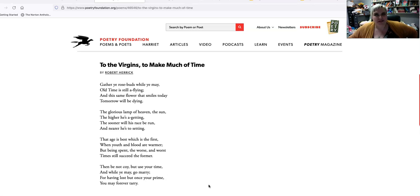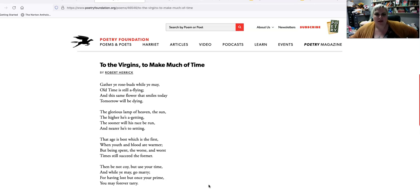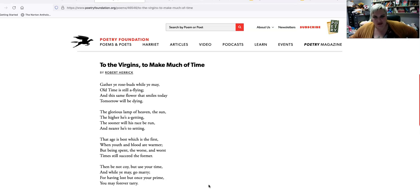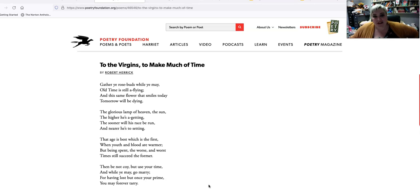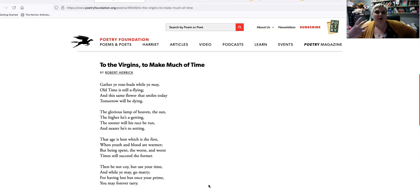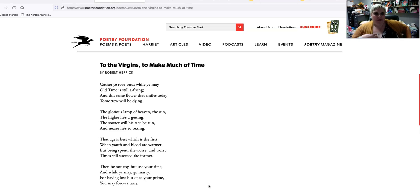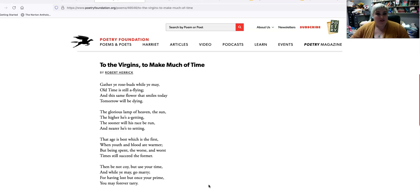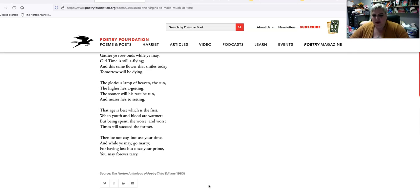The glorious lamp of heaven, the sun, the higher he's a getting, the sooner will his race be run, and nearer he's to setting. So you can't be beautiful your whole life. You can't live forever. You're not immortal. Death's at your back. And of course, this has a different feeling if you know the England civil war. The age is best which is the first, when youth and blood are warmer. But being spent the worse and worse, times still succeed the former.